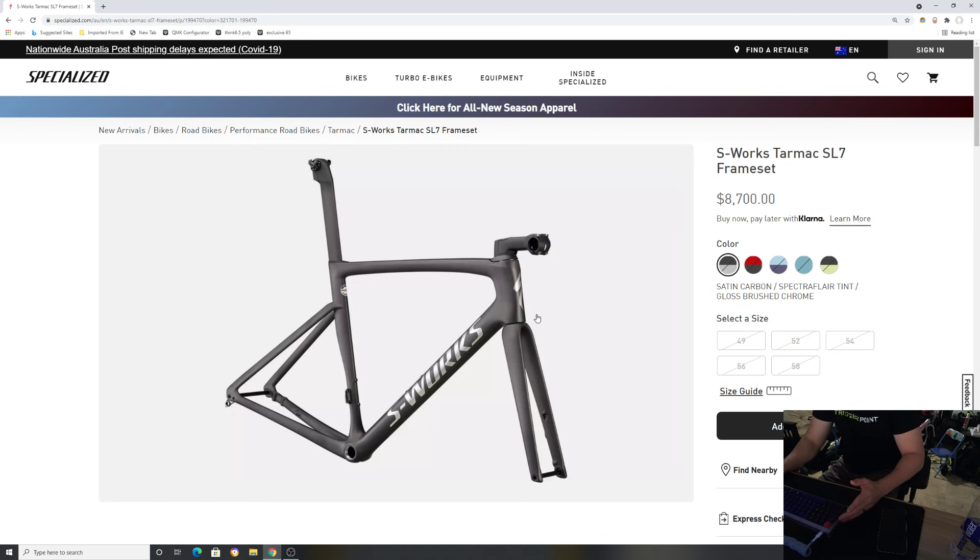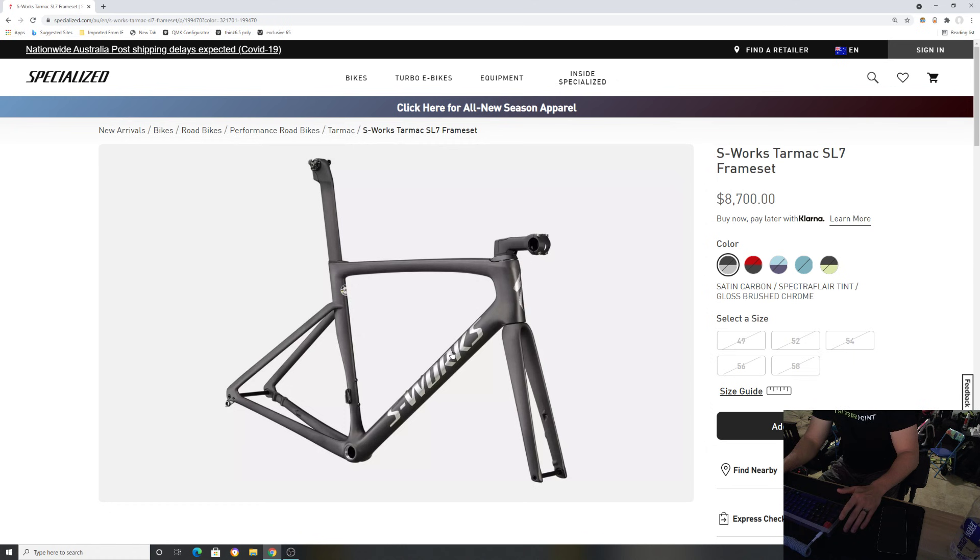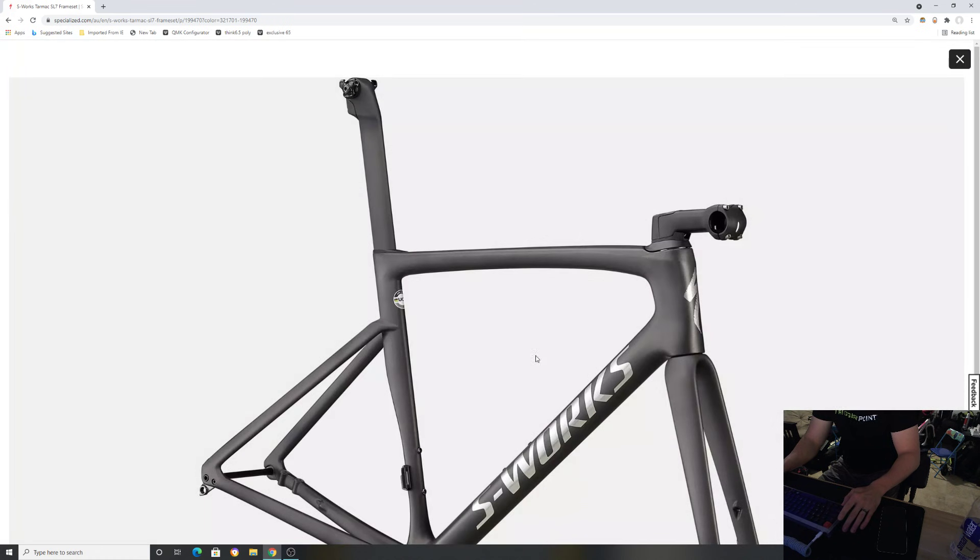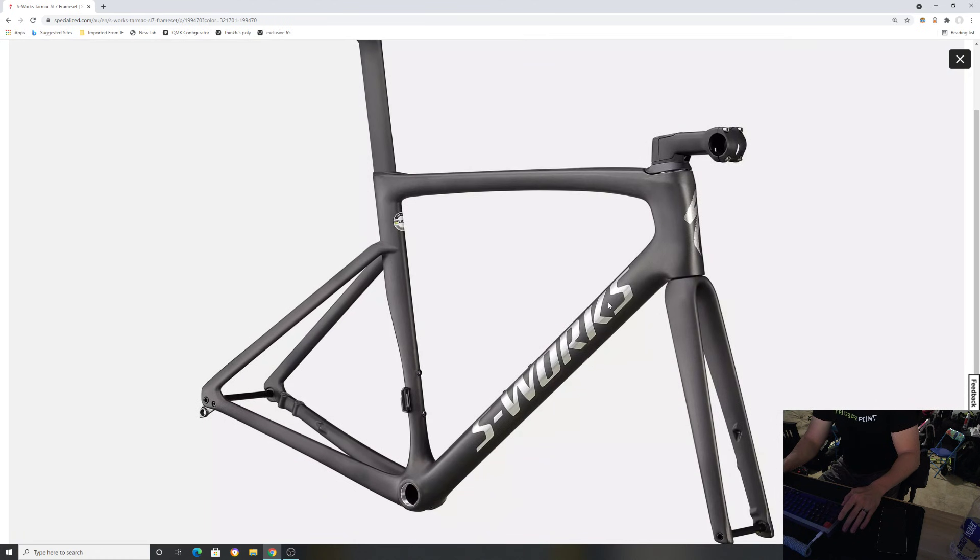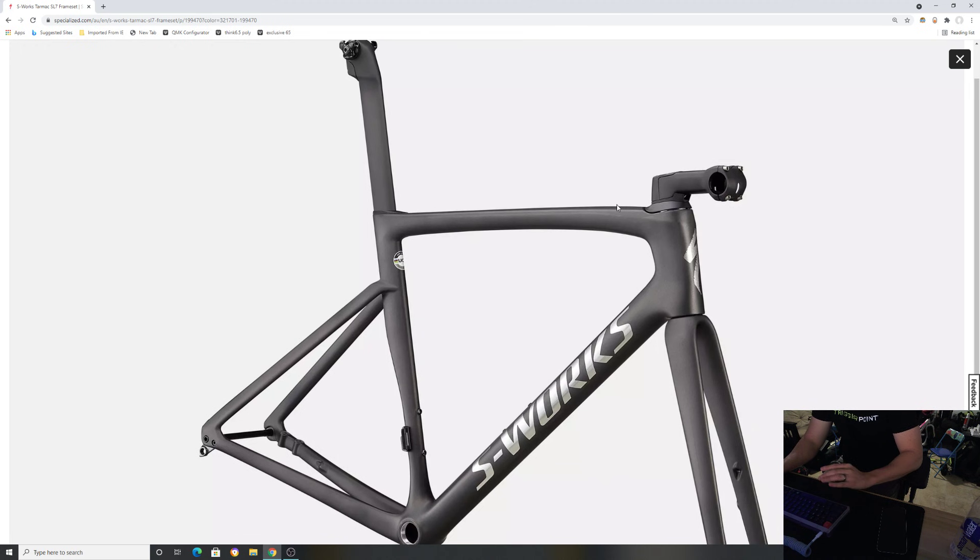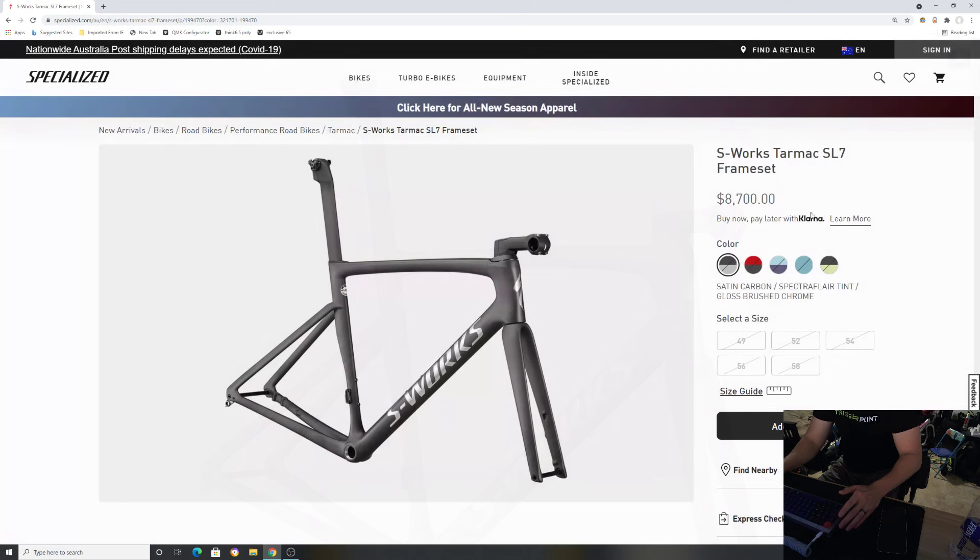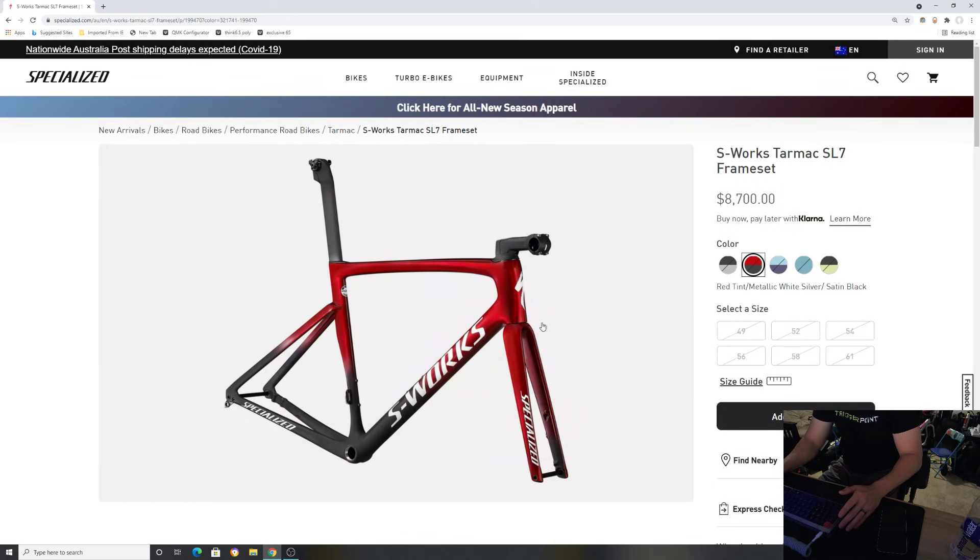This is the frame that we all saw when I released the video of the new Tarmac. This is the matte satin carbon with the brushed silver or brushed chrome for the S-Works logo. In my opinion it always looks great. I'm a huge fan of brushed chrome on anything.